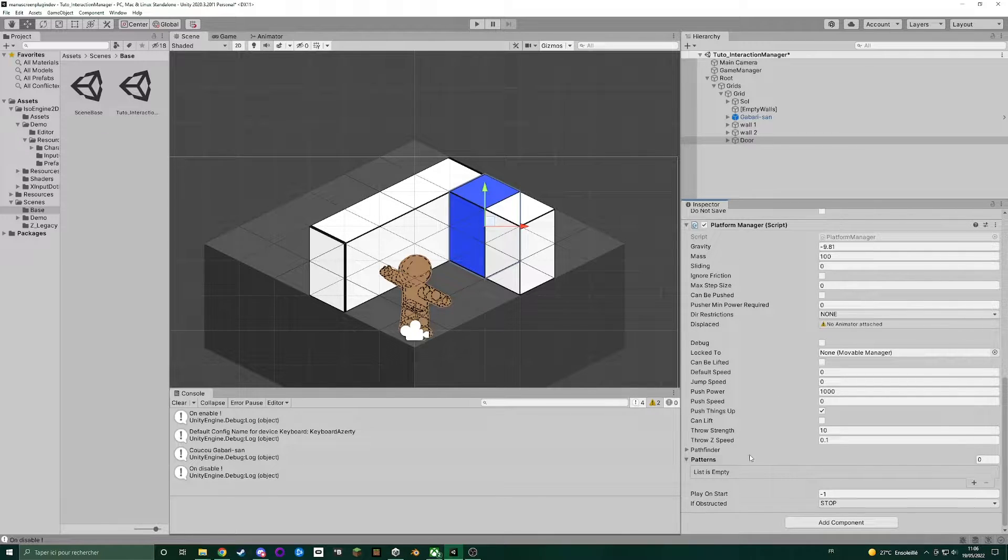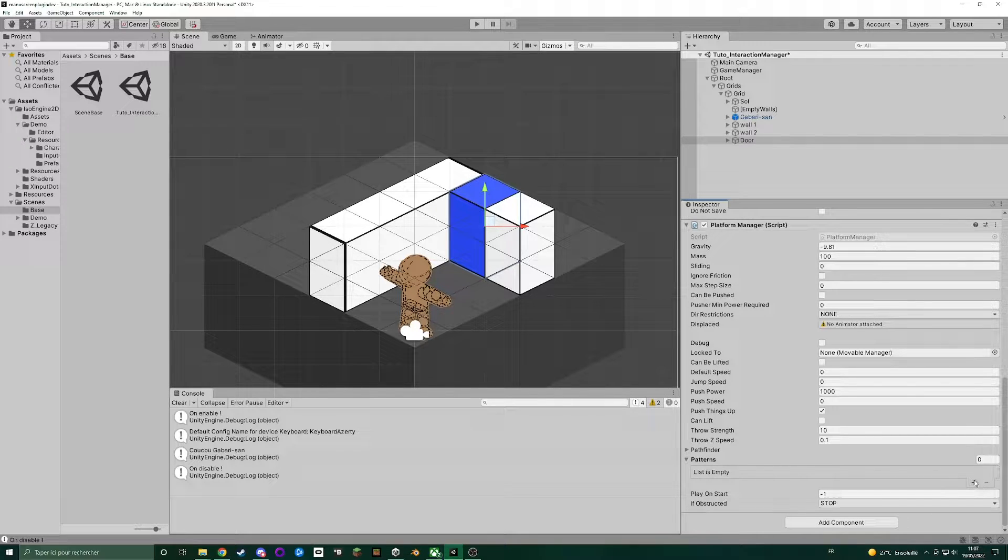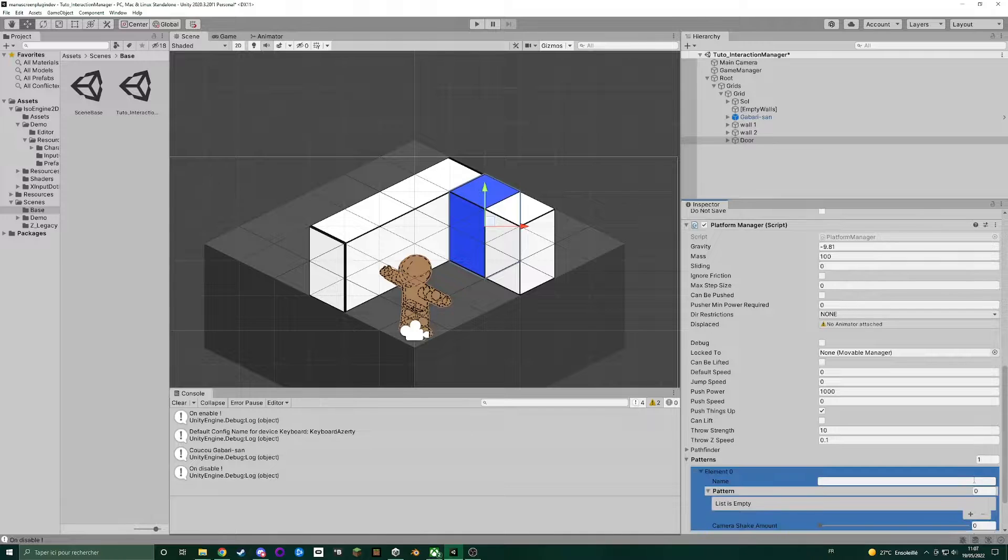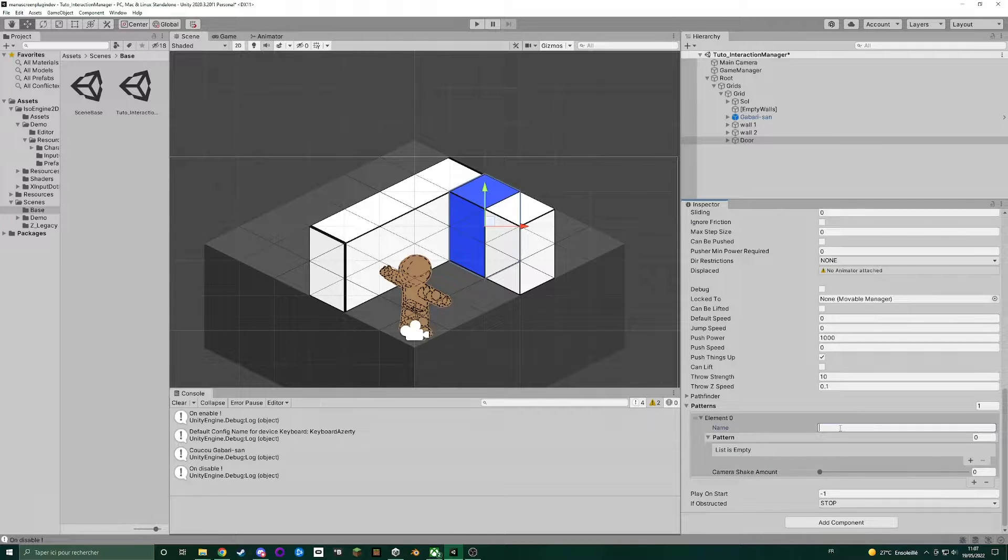But the main difference here is that you have a patterns list. So let's add one. Each pattern is composed of a name.